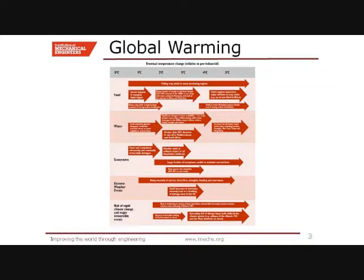You can't read this slide, but it's a very famous slide by the Intergovernmental Panel on Climate Change, which describes that if the temperature of the planet increased by one, two, three, four, or five degrees across the top, then the sort of things down the left-hand side — which are food, water, ecosystems, extreme weather events and irreversible events — would start to occur.